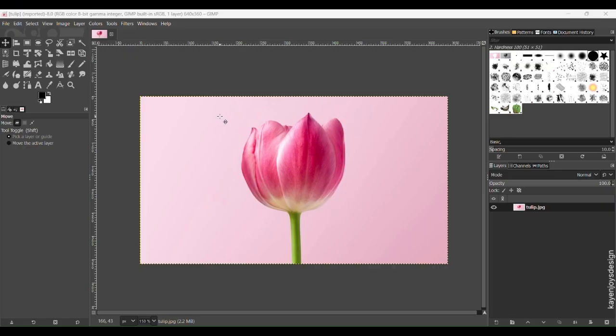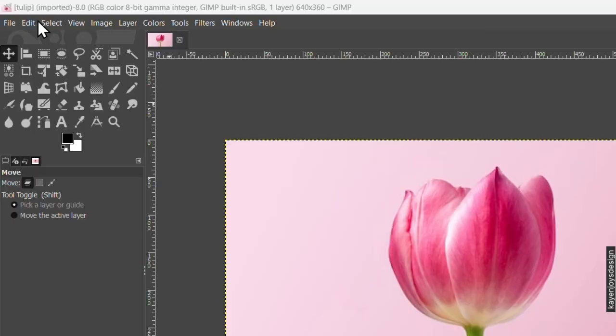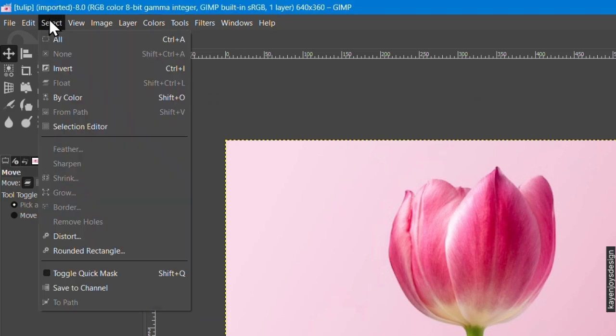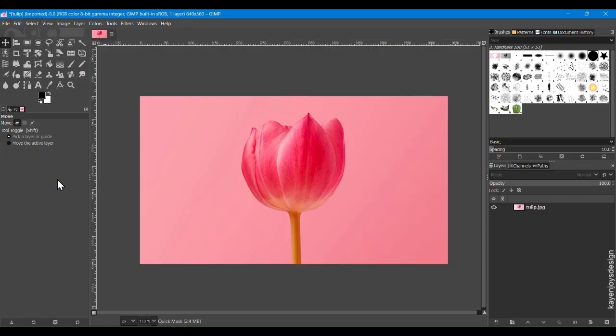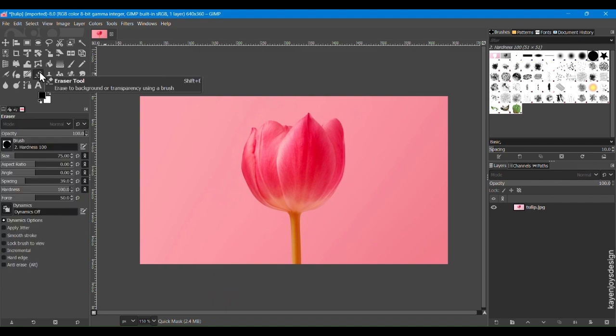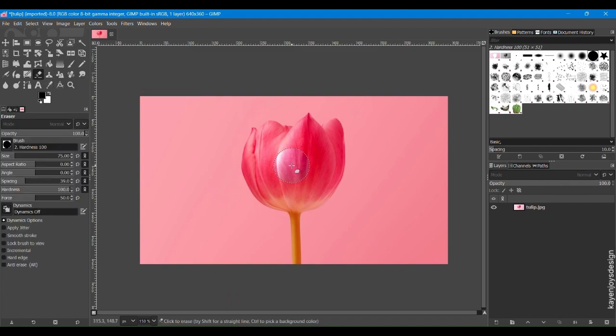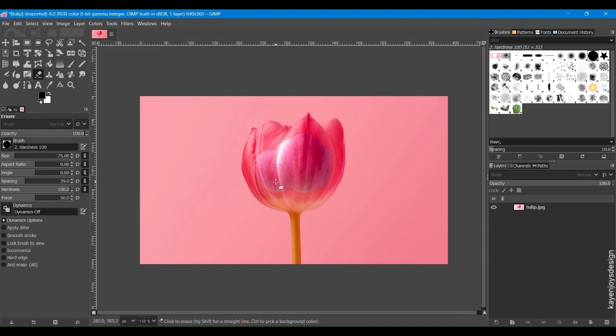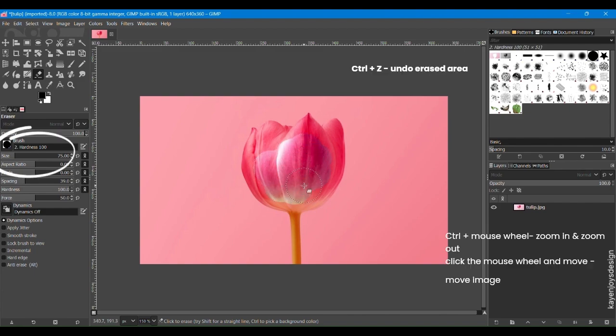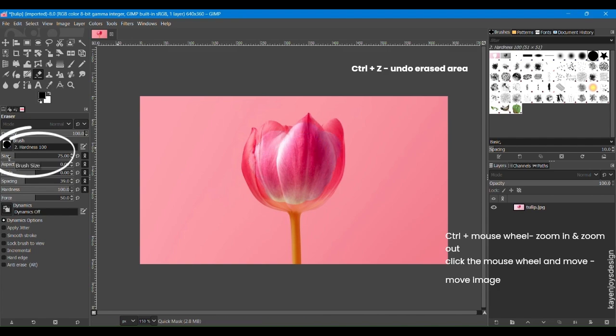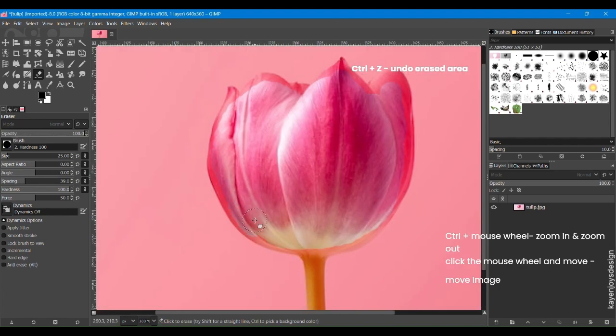Open or import the image you want to edit. In the menu bar, click on Select and click on Toggle Quick Mask. You will see a red overlay on top of your image. Select the Eraser tool from the toolbox and erase the subject from the background. Increase or decrease the size of the eraser based on the area you want to remove.